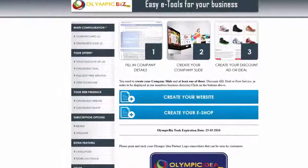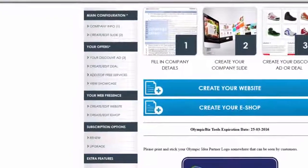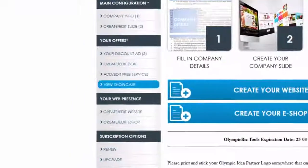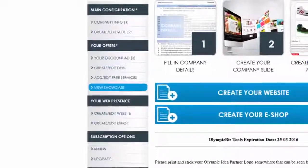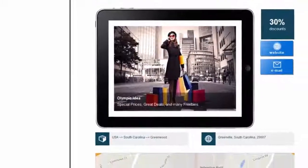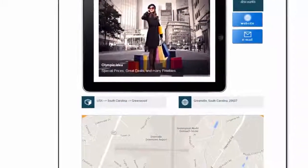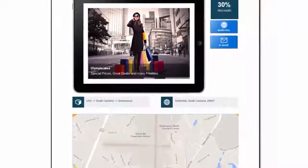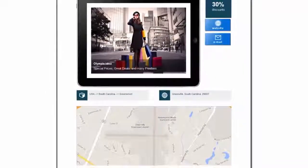Once approved, you will be able to see your slide in your online showcase by going to View Showcase in the main menu under Your Offers. Remember that for a slide to appear in the business directory or business map, you also need to have a discount ad, a deal, or a freebie.